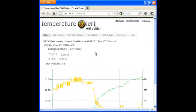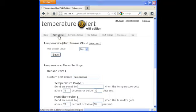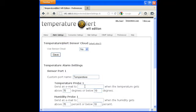As the name of the logger suggests, alarms can be configured, sending email alerts when the temperature or humidity rise above, or fall below specified limits.